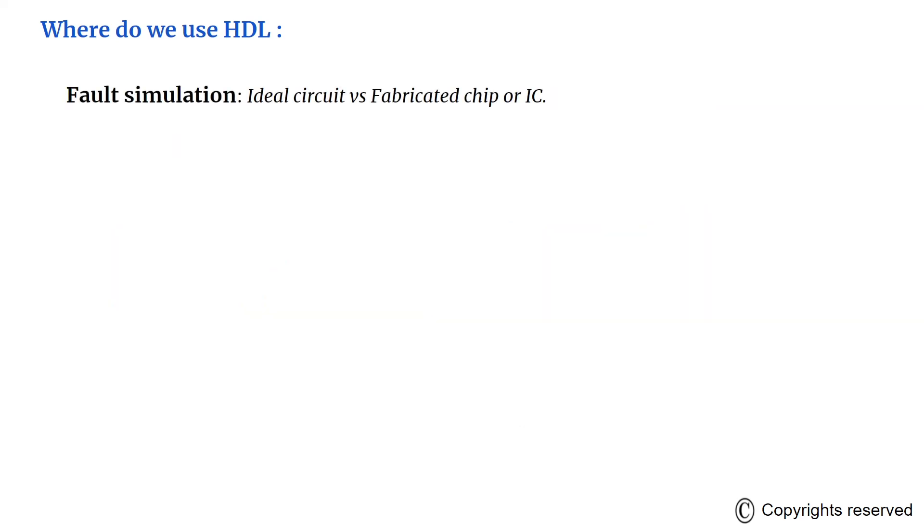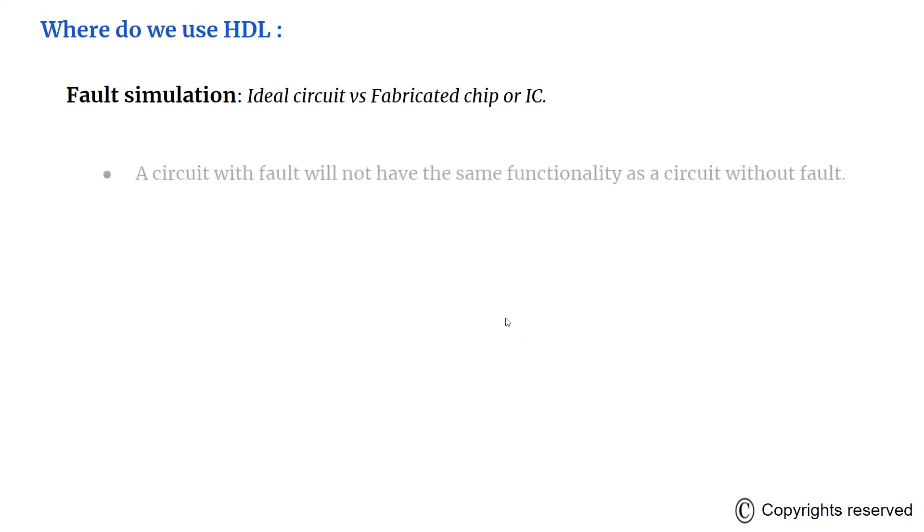Fault simulation compares the behavior of an ideal circuit with the behavior of a circuit that contains a process-induced flaw. In the fabrication, the companies make sure the room is very clean. The dust and other particulates in the atmosphere can cause a circuit to be fabricated with a fault.